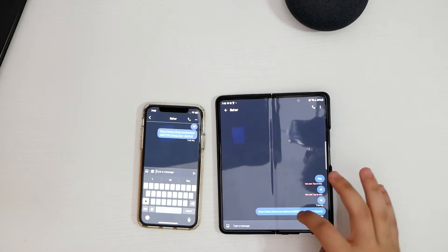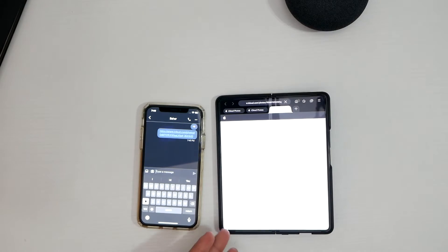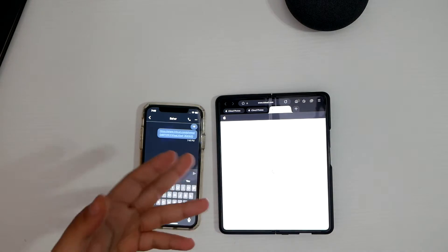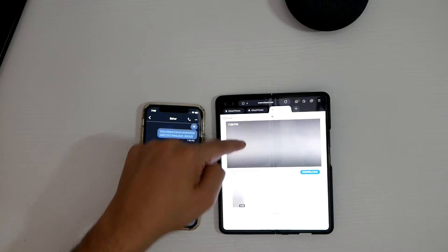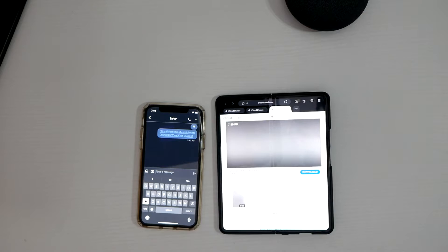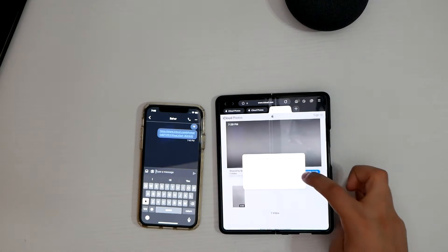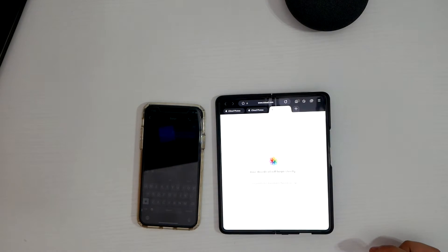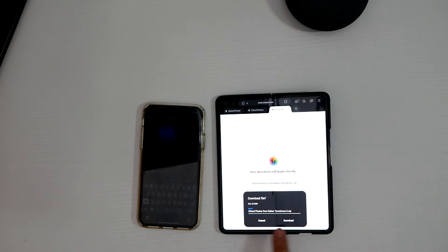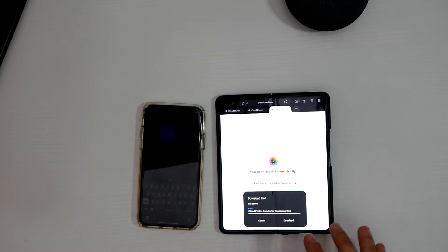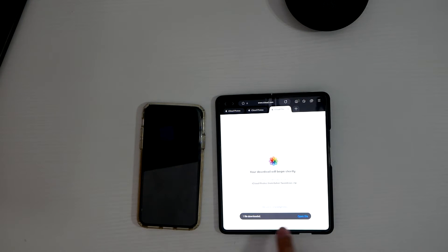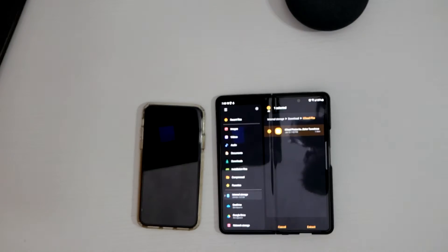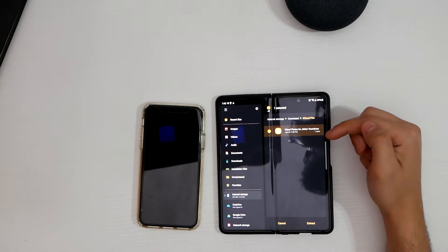I just received the link, so I'll tap on it. It will take you to iCloud.com where the video was uploaded — you can watch the video there or hit the download button. I'll hit download, and now it's starting to download. You can give the file a name. Hit download again and it downloads right there. Hit 'Open File.'